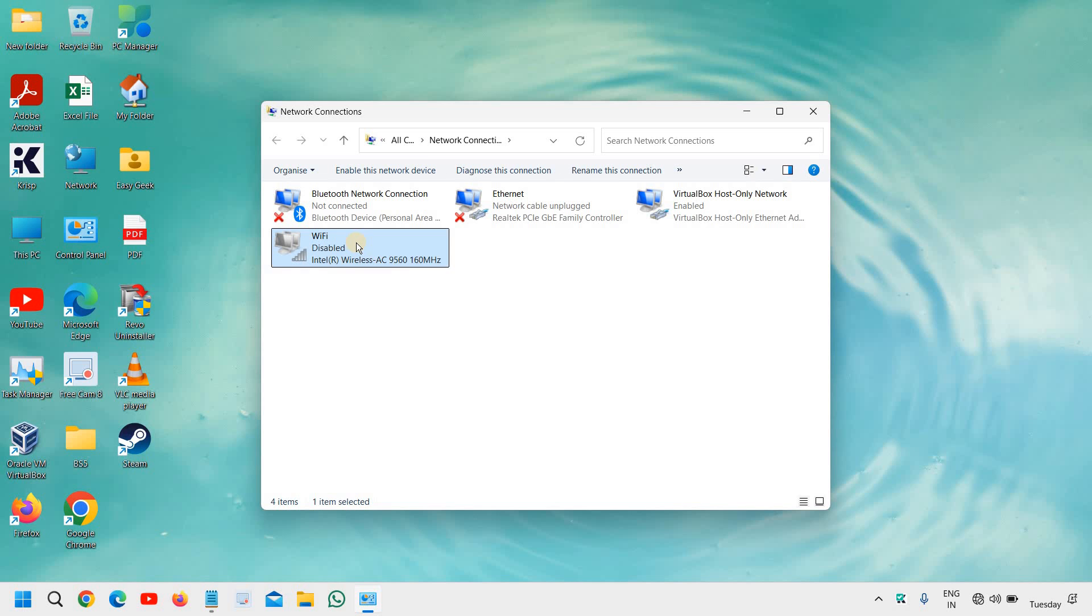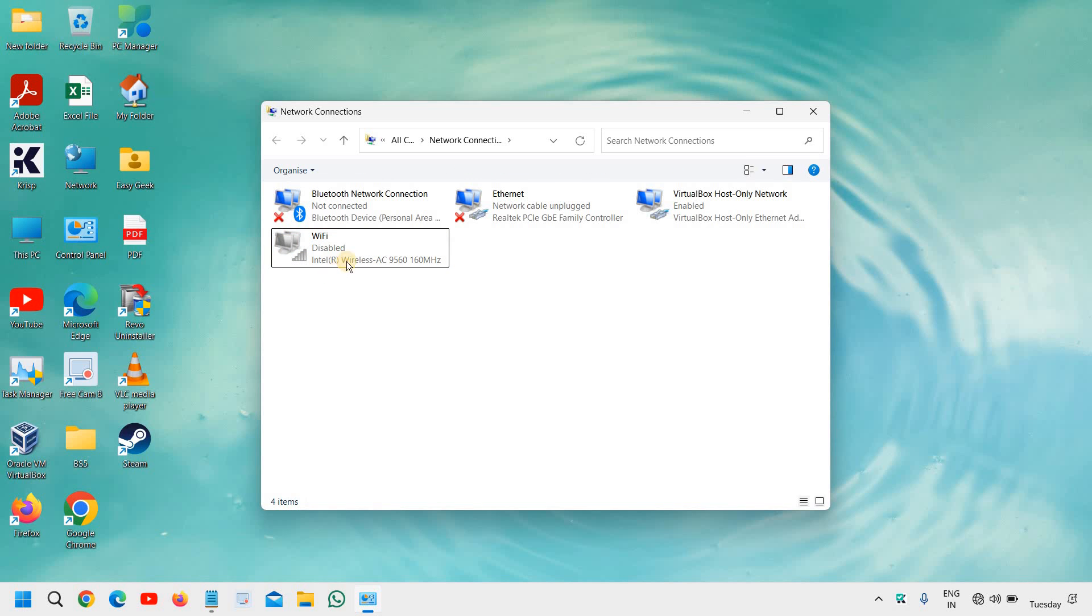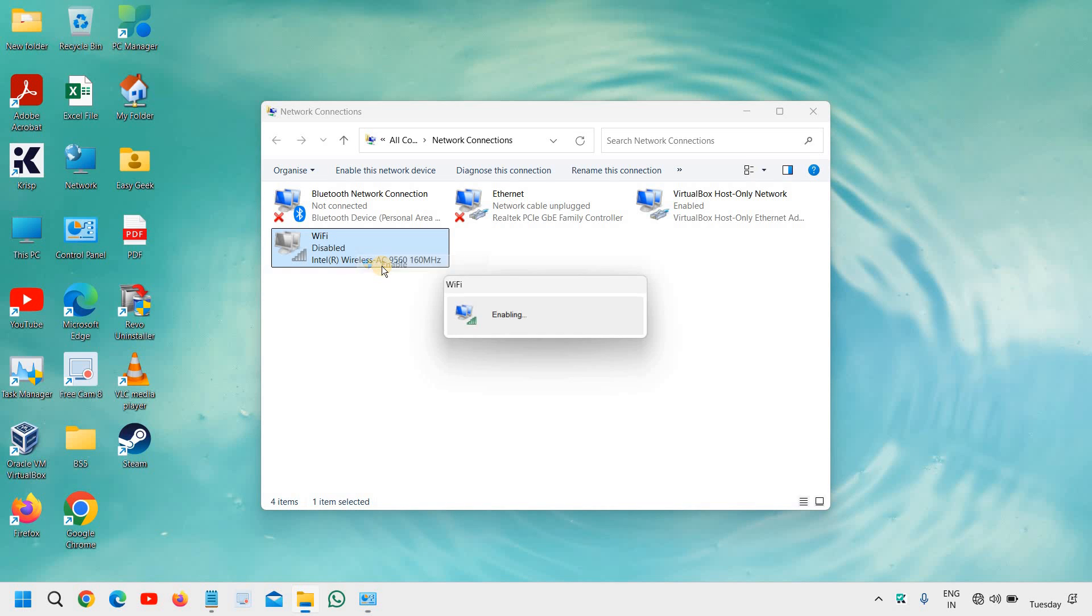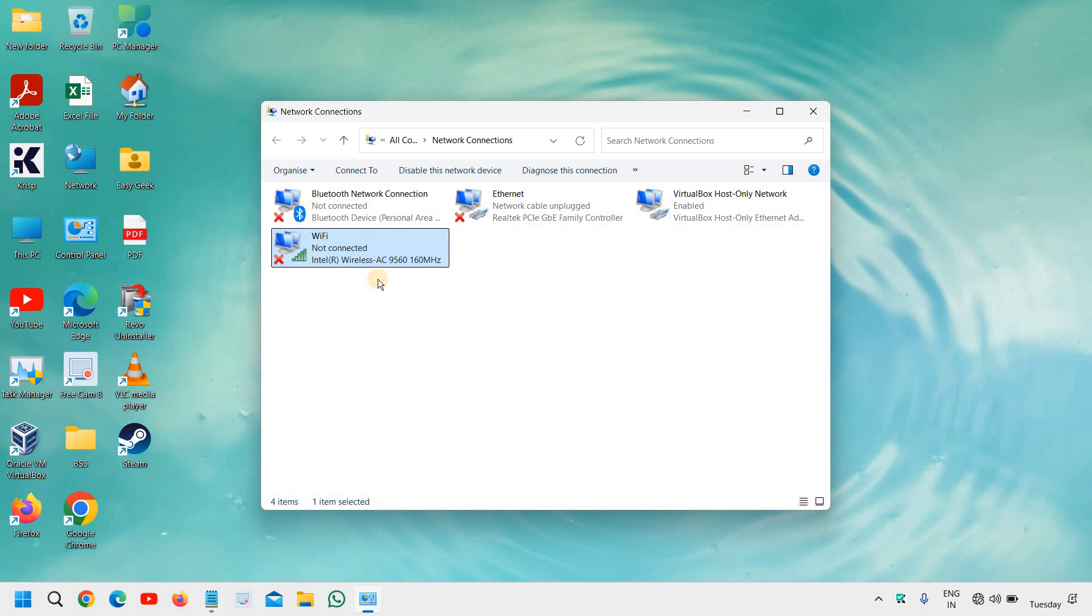So just do a right click and click on disable, wait for 10 seconds and then enable it again. It will take another 4 to 5 seconds to enable and then see if you have got your Wi-Fi network back just like me.